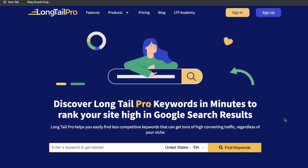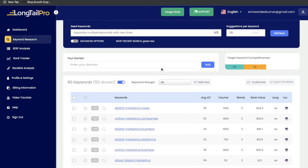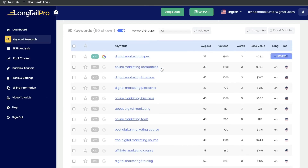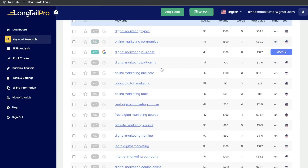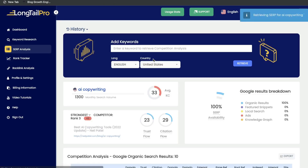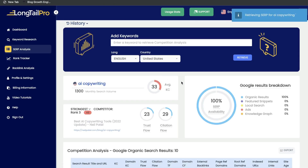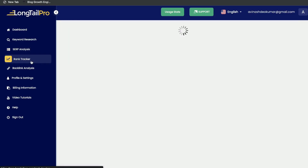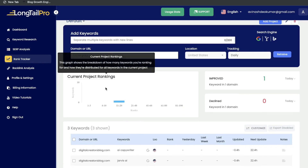Hey, what's going on guys? In today's video, we'll be doing a review of Longtail Pro. Longtail Pro is an all-in-one keyword research tool, so it allows you to do traditional keyword research. You're also able to do some competitive research, some backlink analysis, and you're also able to do rank tracking and some other features.